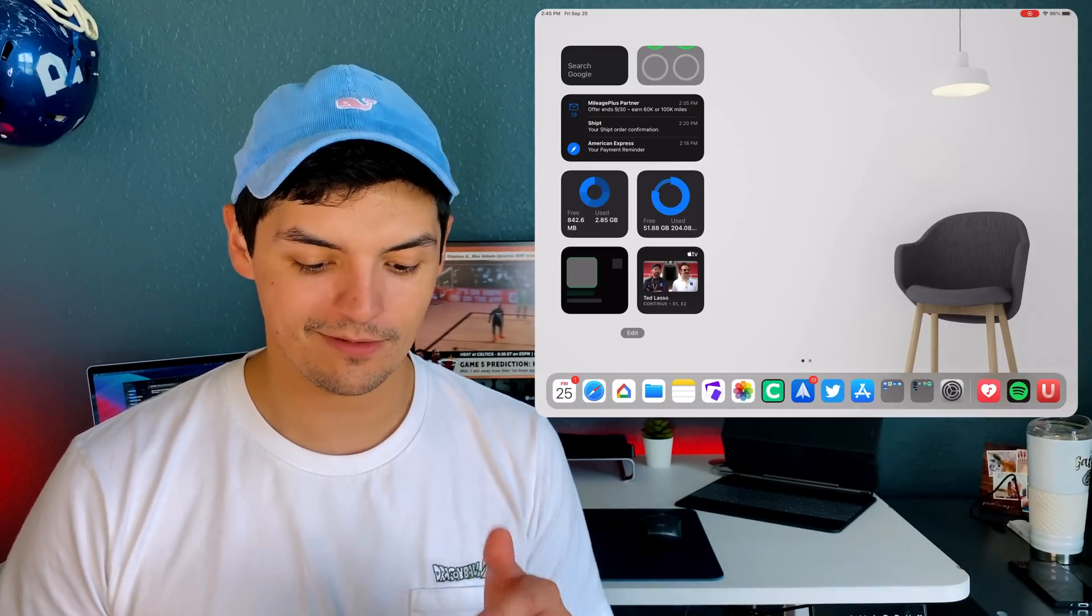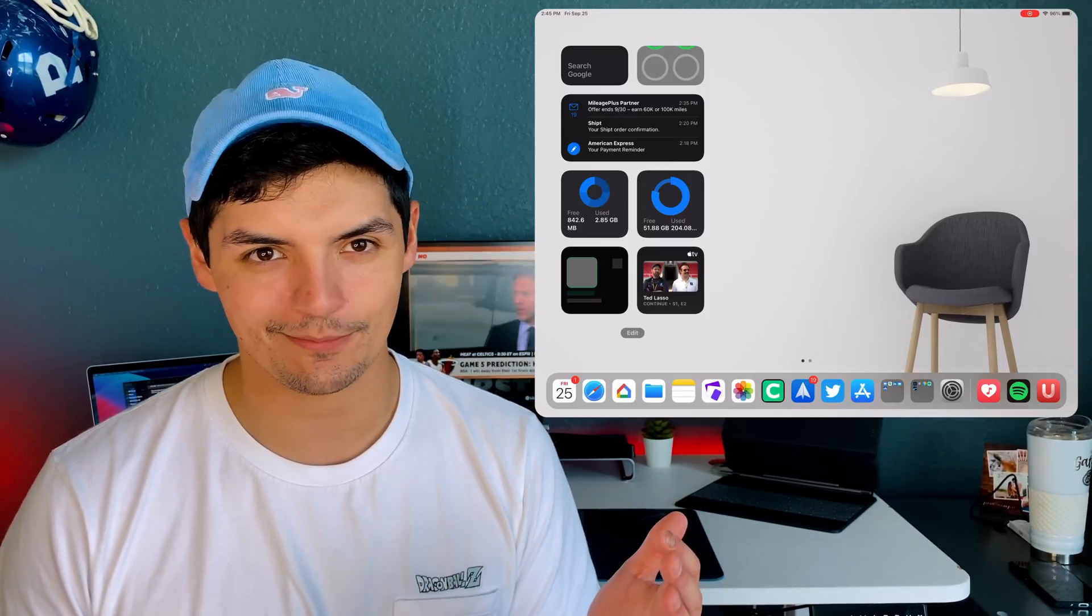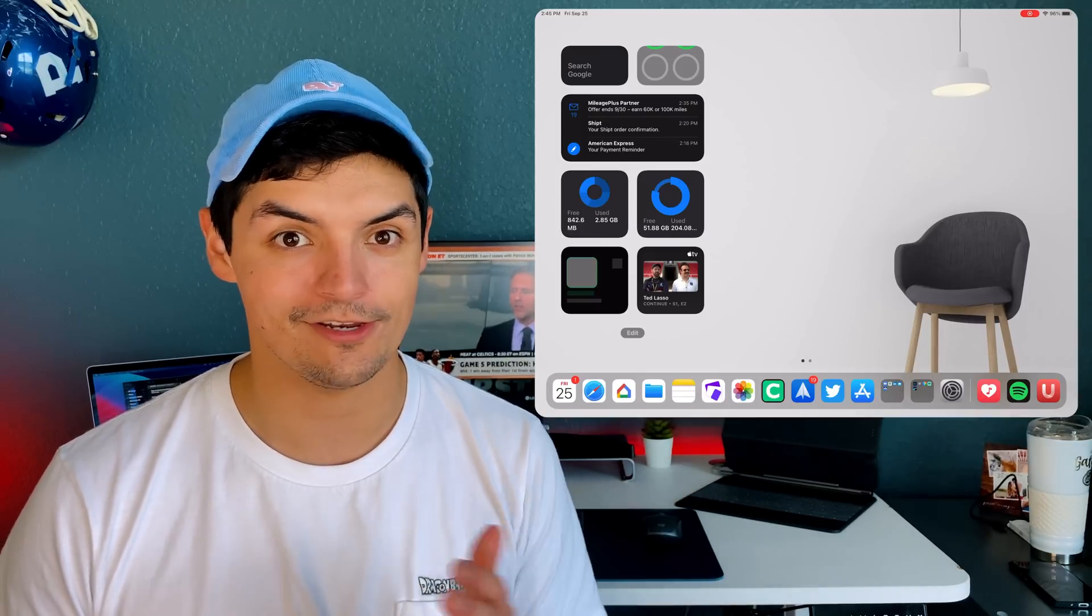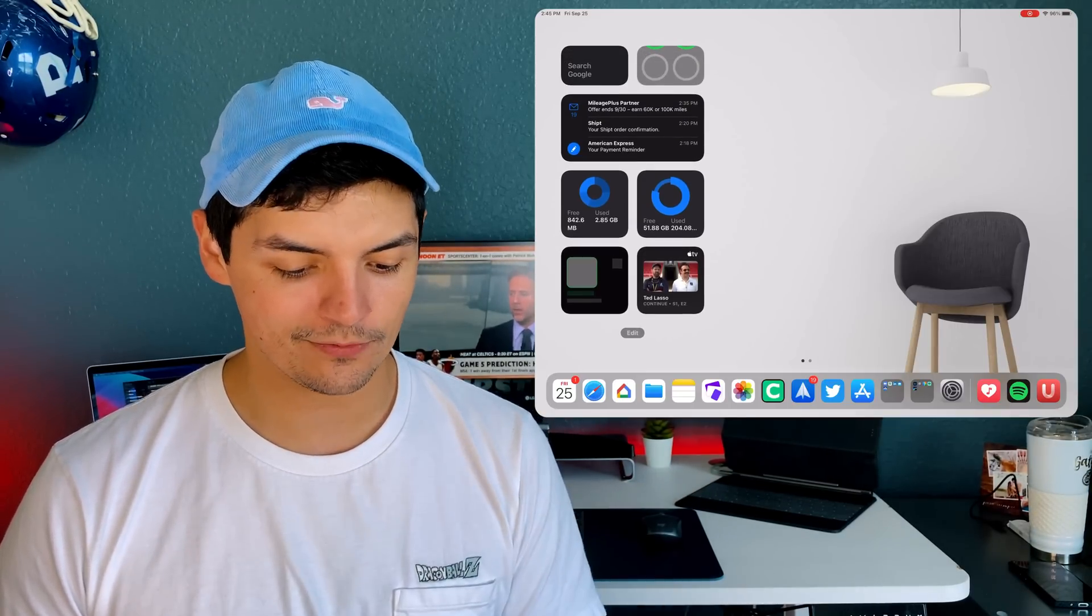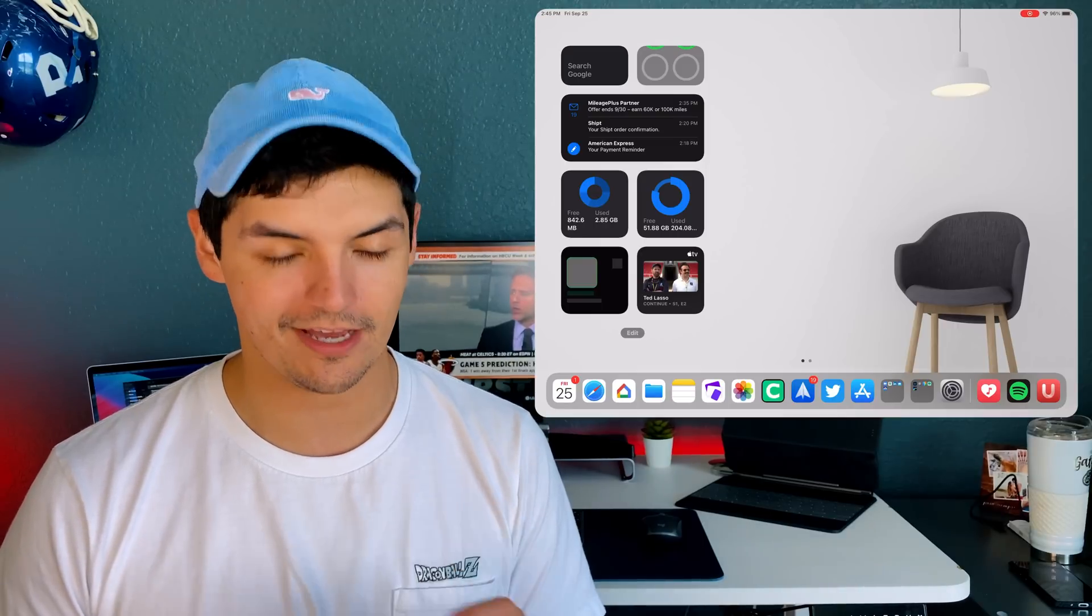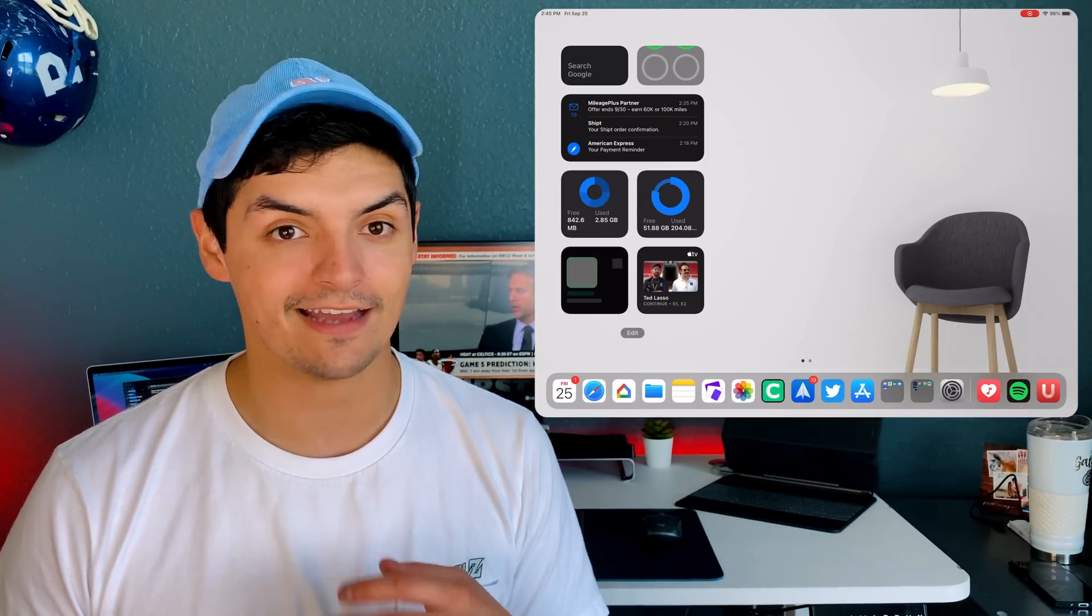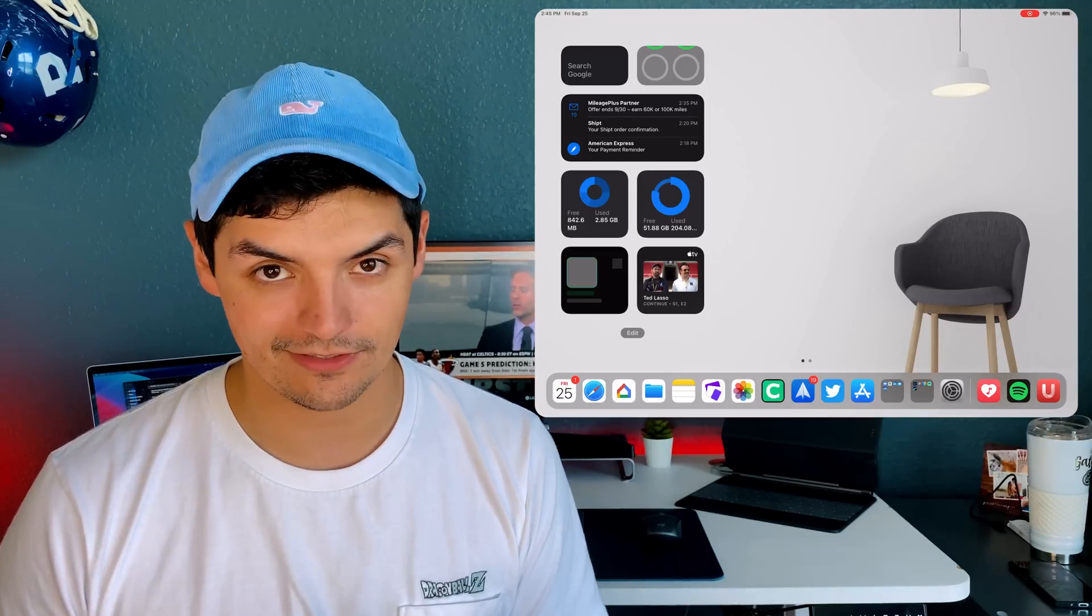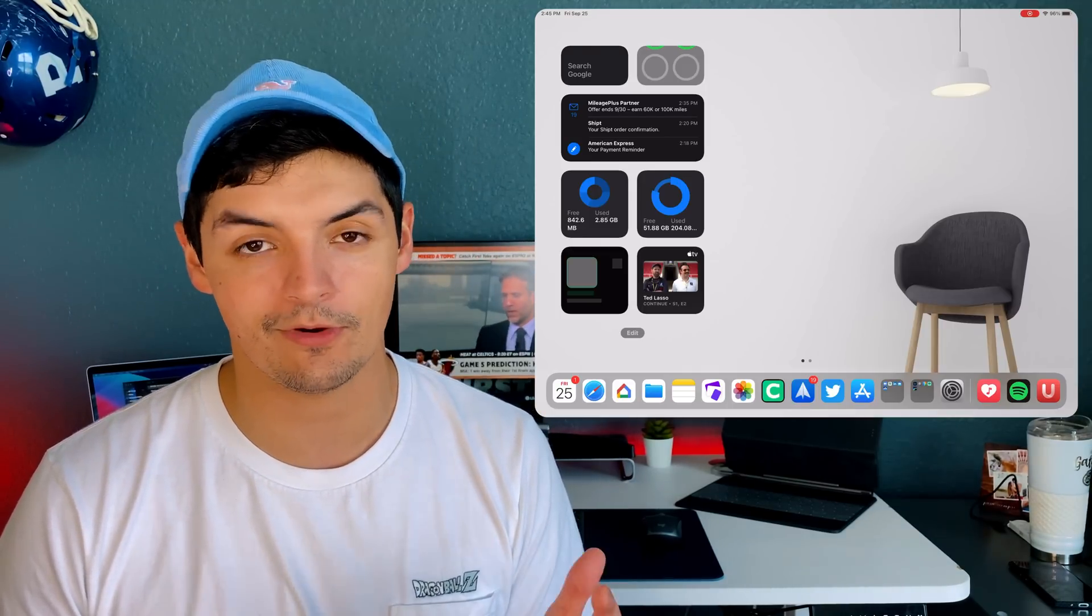My last two widgets: one is my Apple TV widget because I like watching Apple TV Plus, and I think I'm actually going to sign up once my free trial is over. This one down here, which isn't populated yet because I just got it, is a Spotify active listening widget.